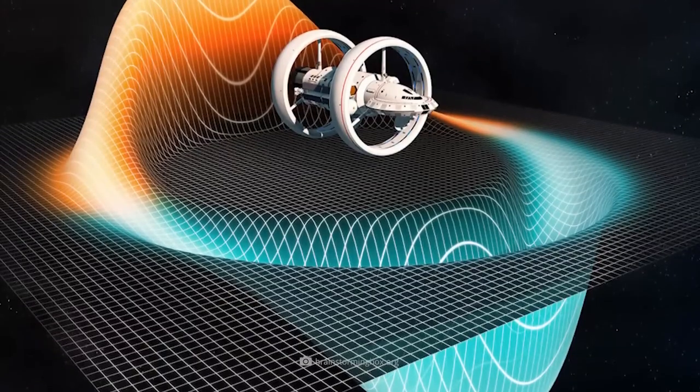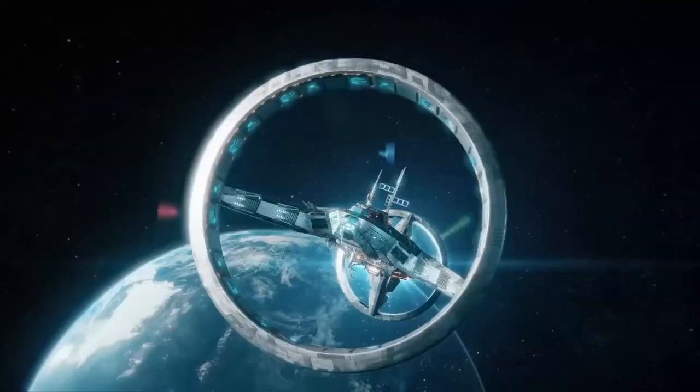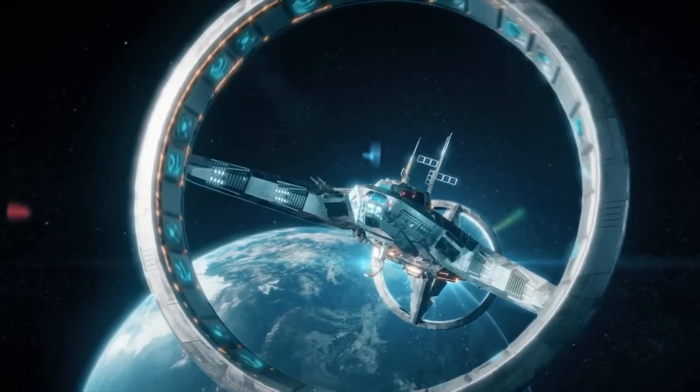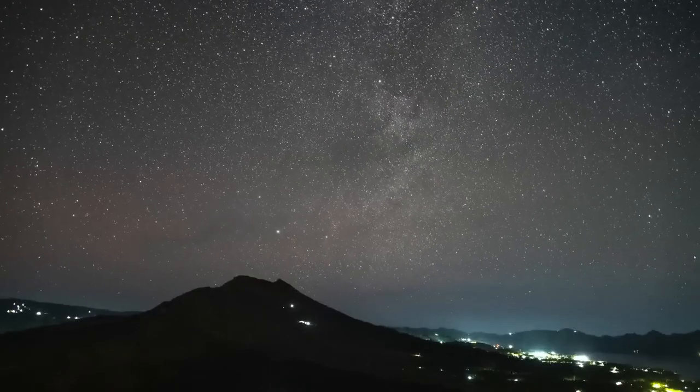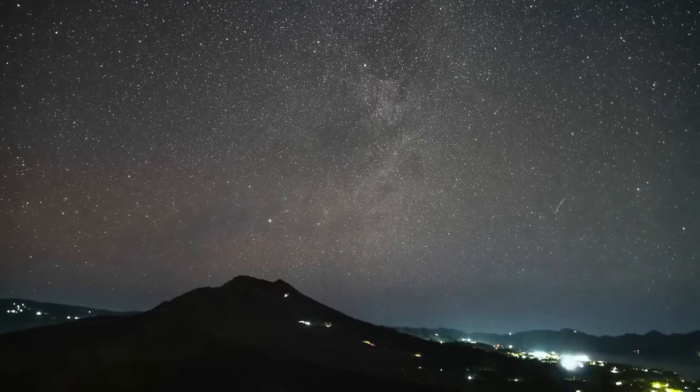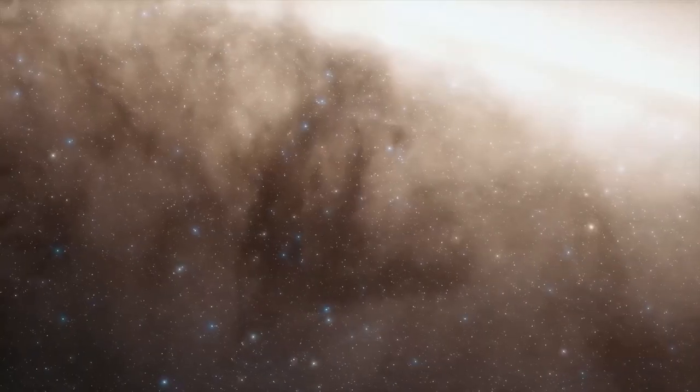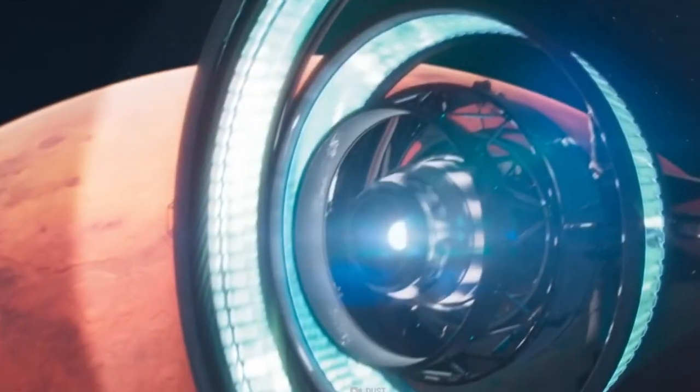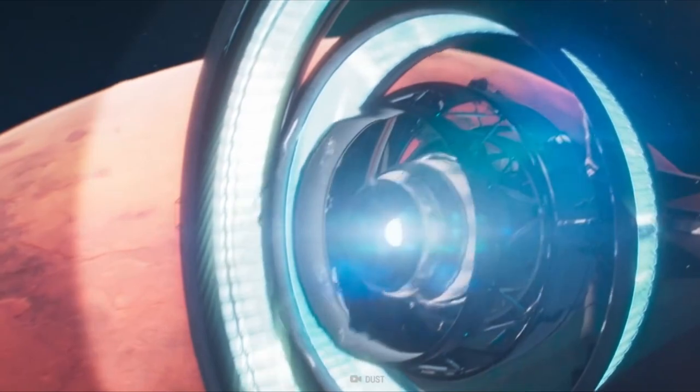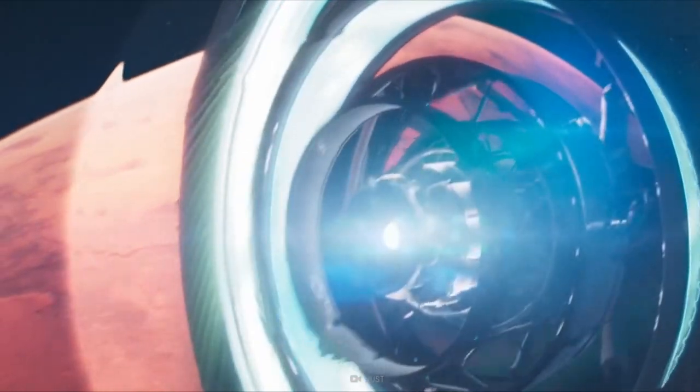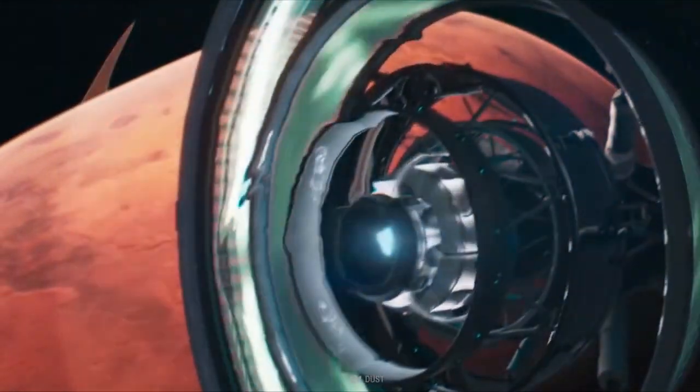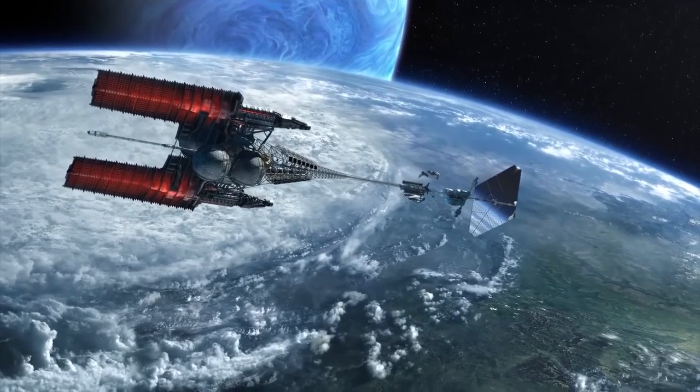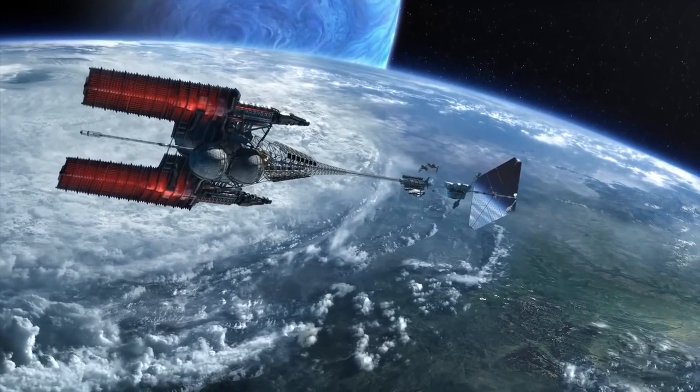For decades, we have been mesmerized by the idea of traveling through the vastness of space in the blink of an eye. But is it really possible? Would you like to know what this groundbreaking warp drive is all about? Then ensure you watch this video all the way to the end.